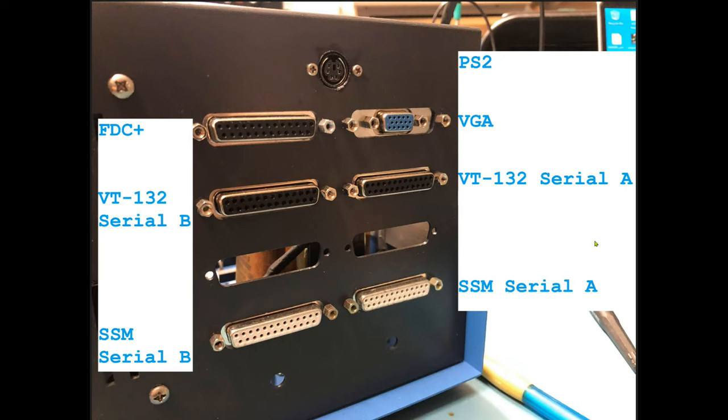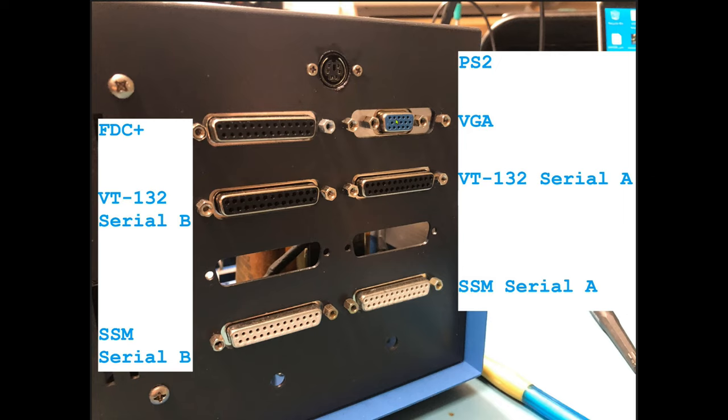Just so you're aware of what the back of the machine looks like, there's a PS2 connector. I drilled a hole here and mounted the PS2 connector in that spot. That's where the PS2 keyboard will plug in. There's a VGA output here. These two connections come from the VT-132 card, that's the VT-100 emulator.